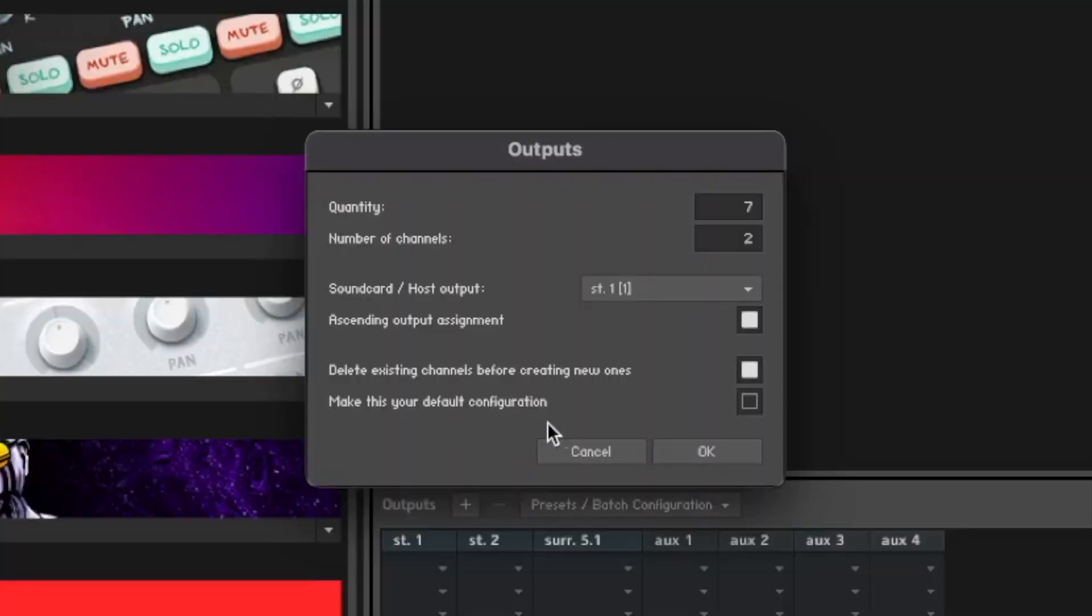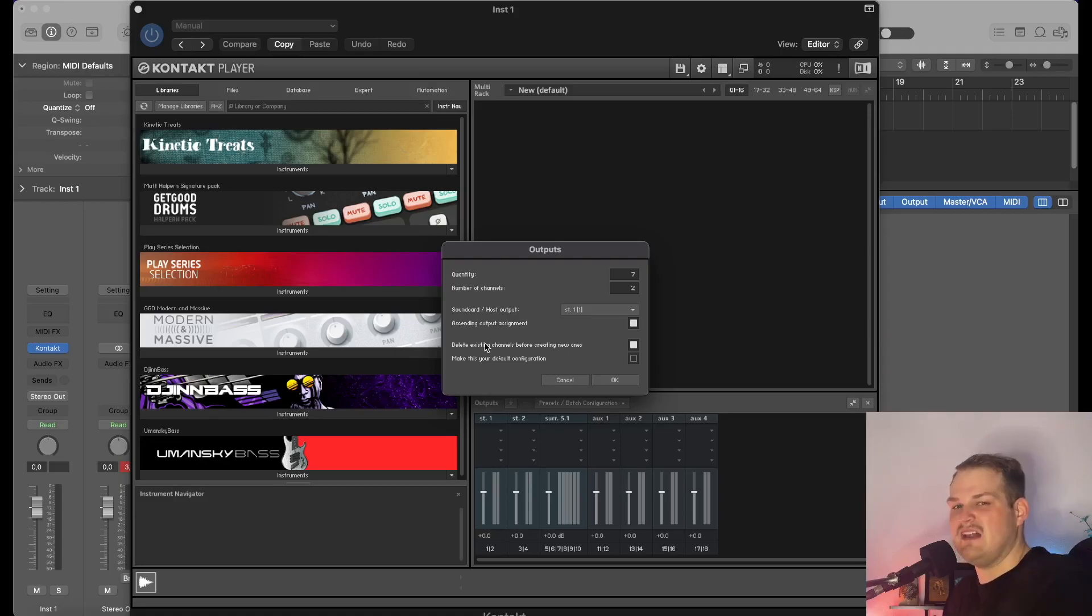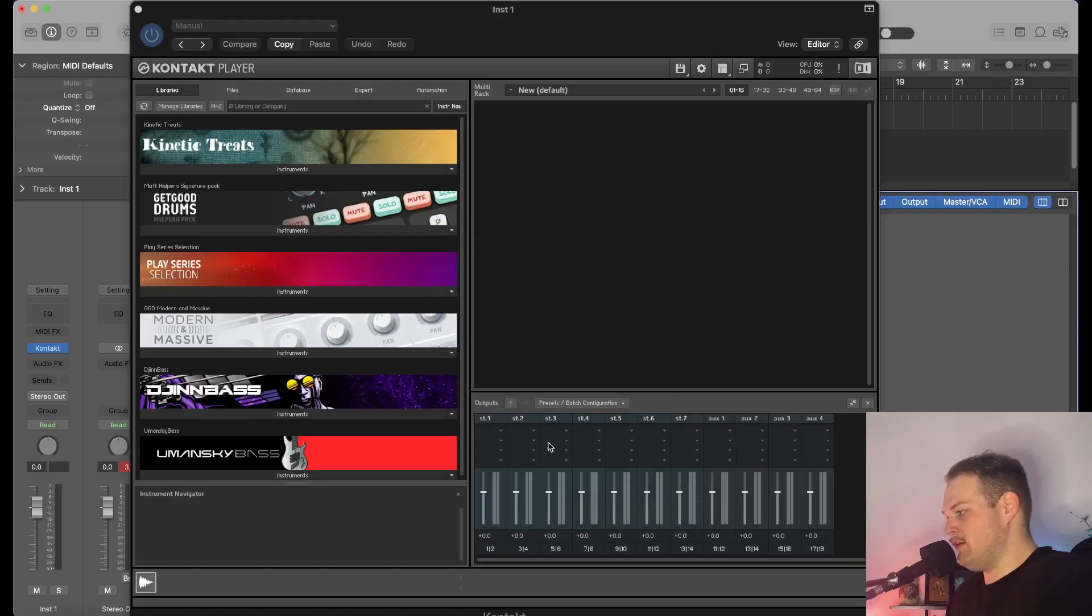Also, you can if you want make this your default configuration. I'm not going to, because sometimes I like to do things differently—I like a blank slate when I first open up Kontakt. Go ahead and click OK, and as you can see here we have seven tracks.